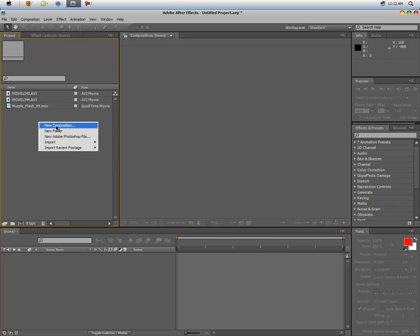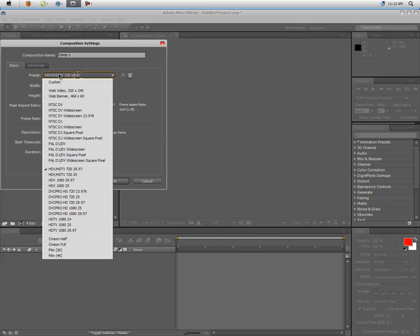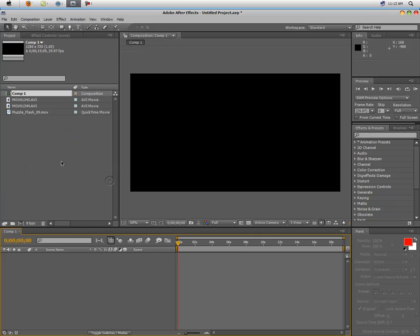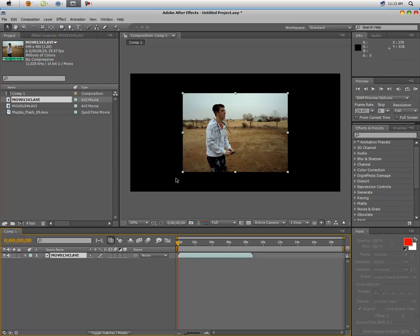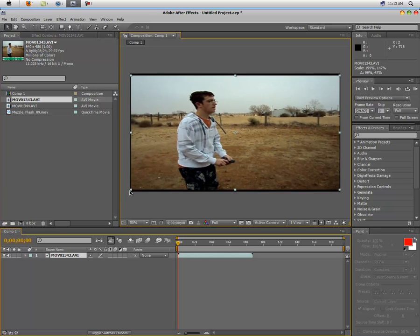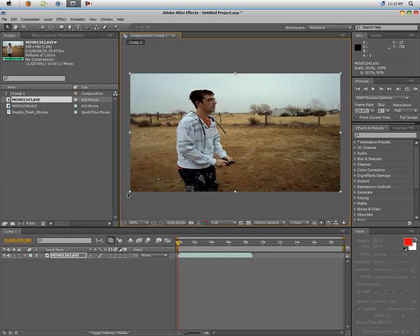HDTV 720, 29.97 frames per second, click OK. Then drag your film movie clip down to the comp settings. Yes, that is me. I just woke up.